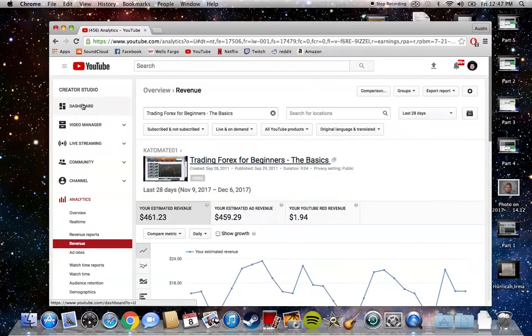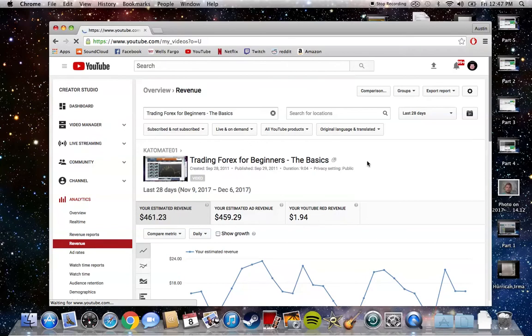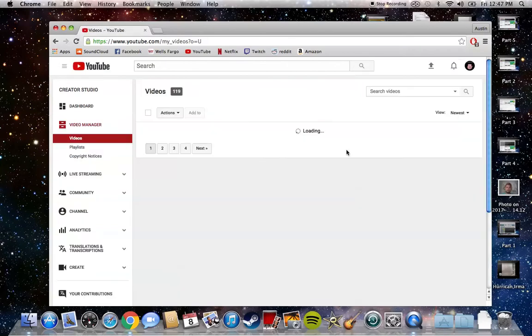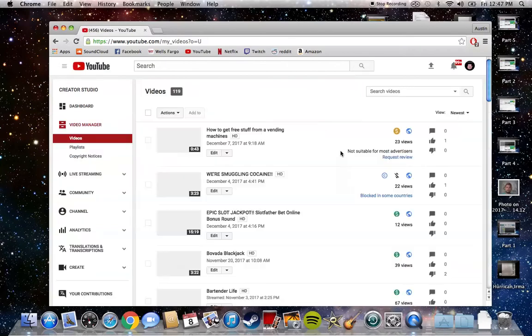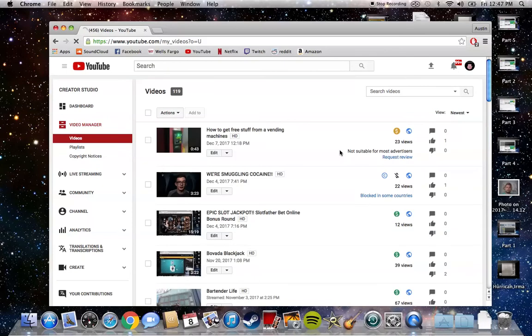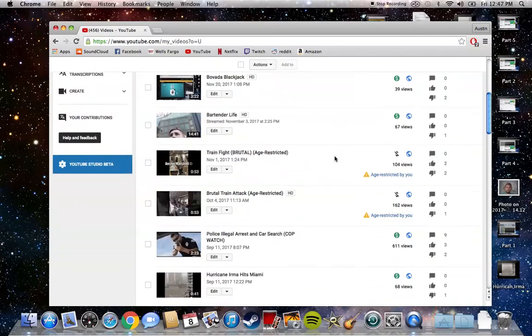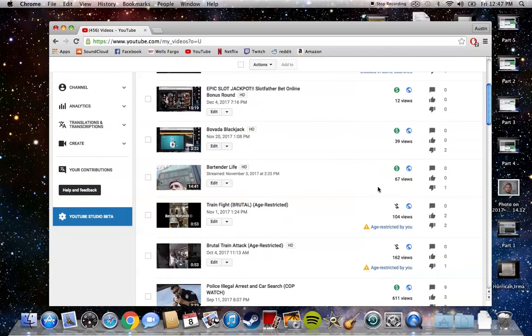If I go to my video manager, any video that I upload, I can monetize it. So even though most of my recent uploads are getting very few views, I can still monetize them.